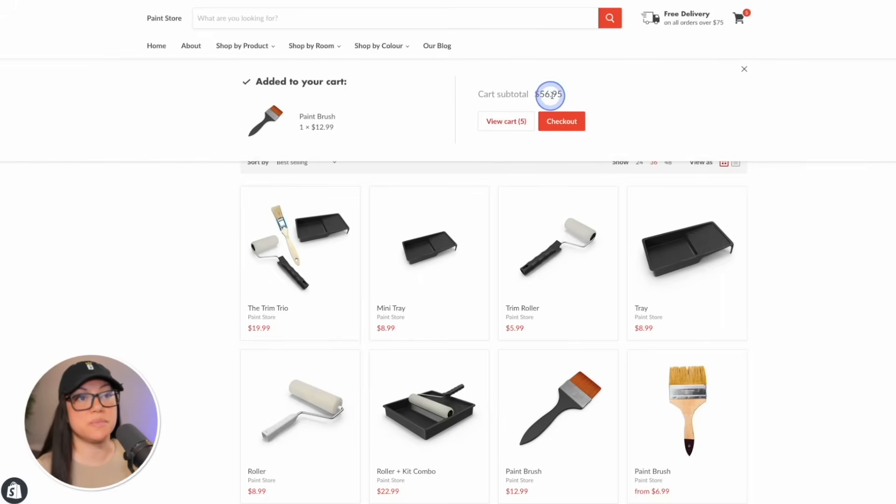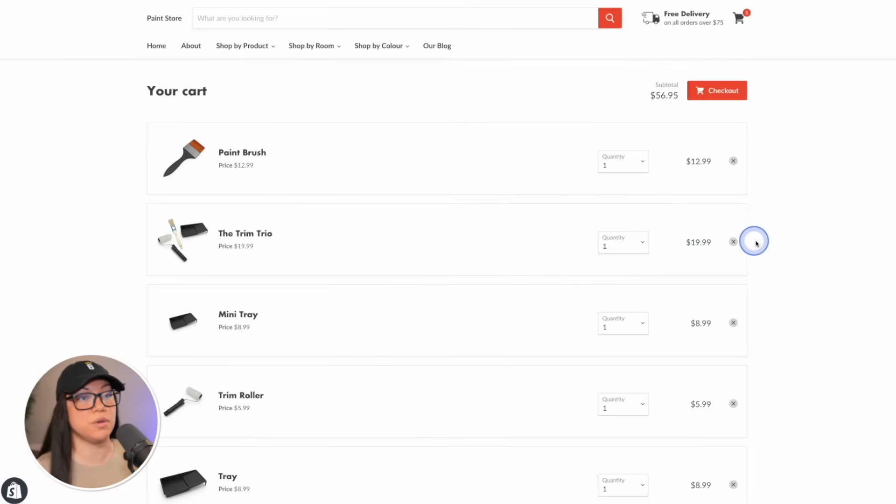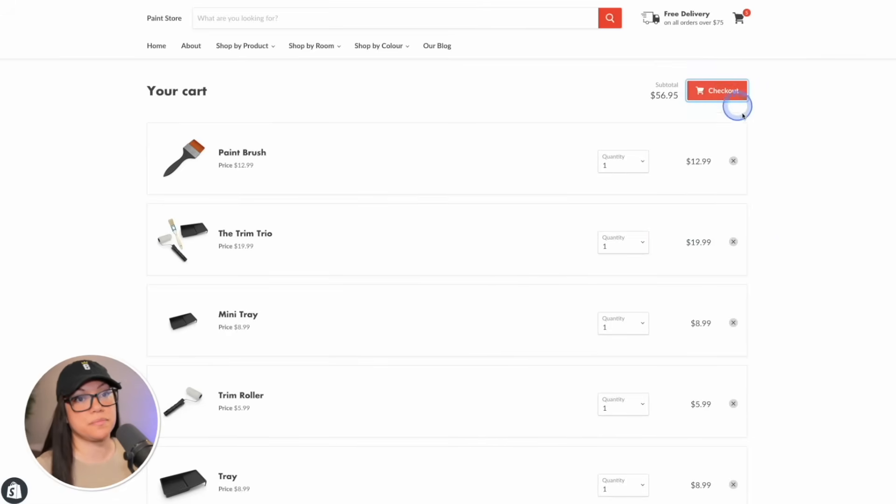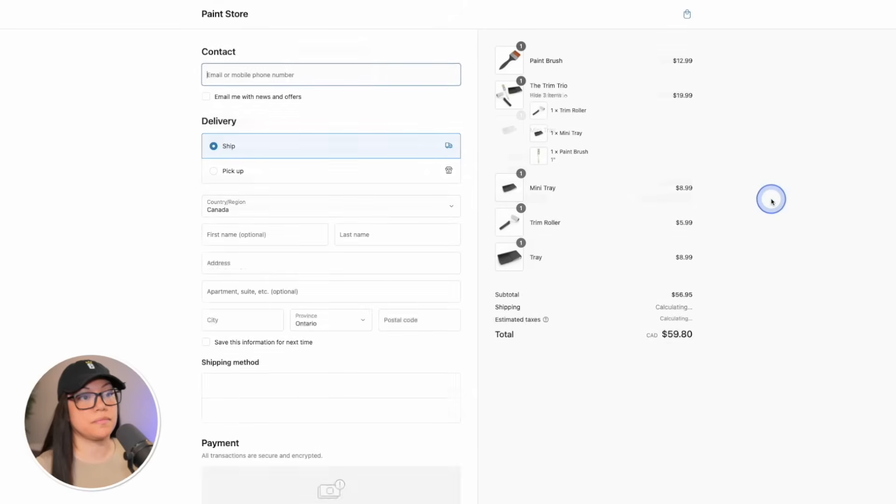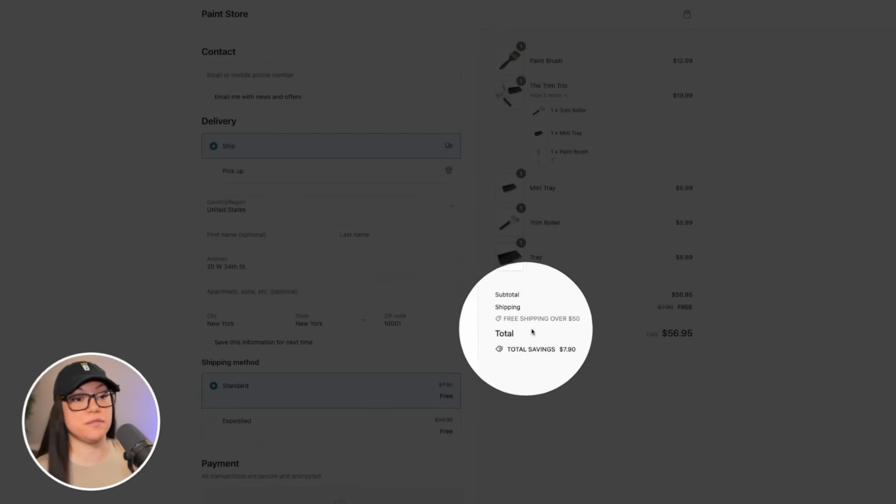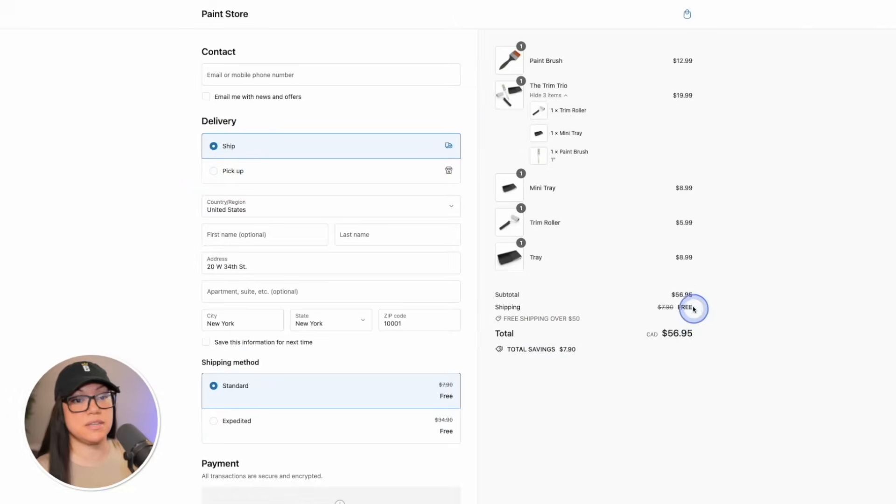Now I've spent over $56. If I go to view cart, it's not actually going to show us the free shipping here. We do have to move on to checkout. And now when a customer enters their address, they will see the free shipping over 50 discount and it is applied automatically.